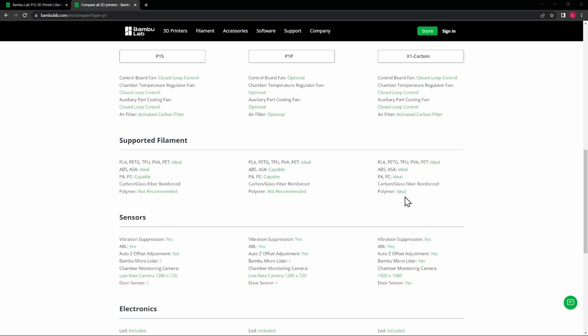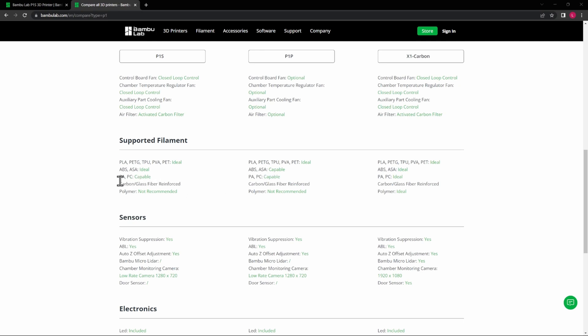We'll see here that everything is ideal on the X1C. So if you want to be able to print everything and anything out of all of these, then the X1C is the one that you want to use. The big reason why it's ideal on this is the enclosure—some of these things have to print at a very high temperature. Even on the P1P, you do need an enclosure to print some of this stuff. It just says capable but not ideal. Same thing here for PA and PC in the P1S—it's capable but not ideal.